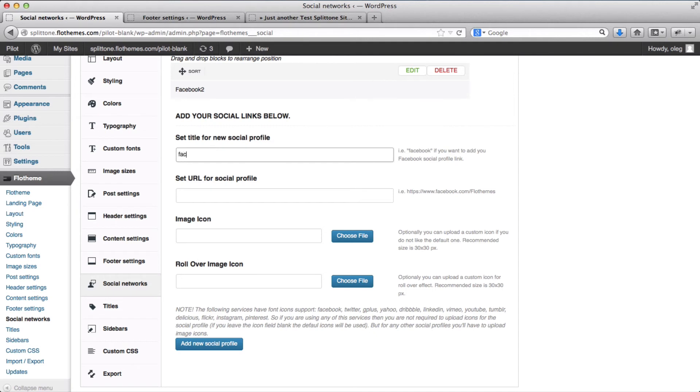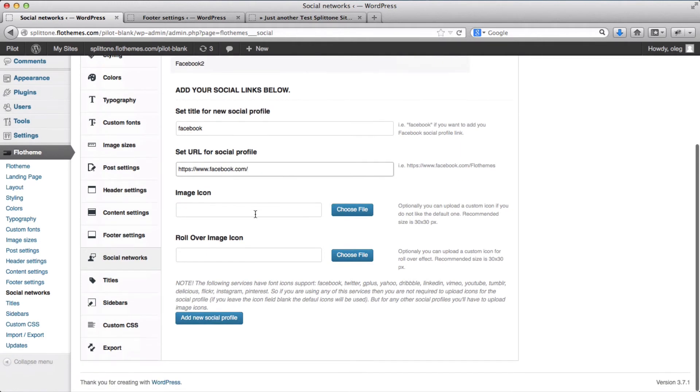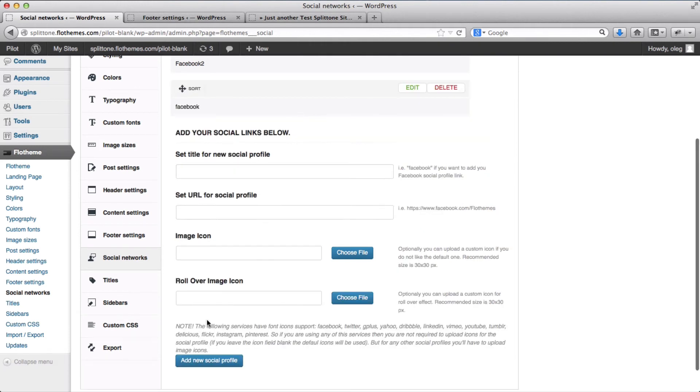So for example, it can be Facebook, and make sure everything is lowercase. You add your link. Do not upload any icons. And then you click on add new social profile.